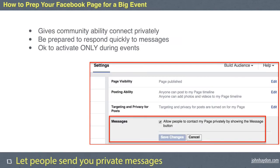The next item is letting people send you private messages. This feature allows you to turn on messaging on your page. Go to Settings, scroll down to Messages, click it on, and hit Save. This allows people to send you private messages during the event. The key is being prepared to respond quickly. It's fine to turn this on during an event and then turn it off afterward.